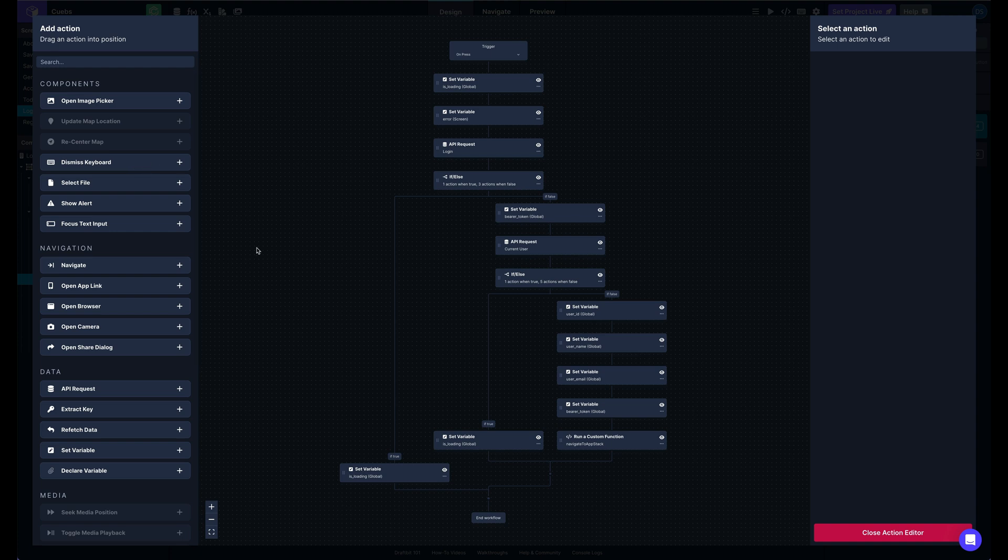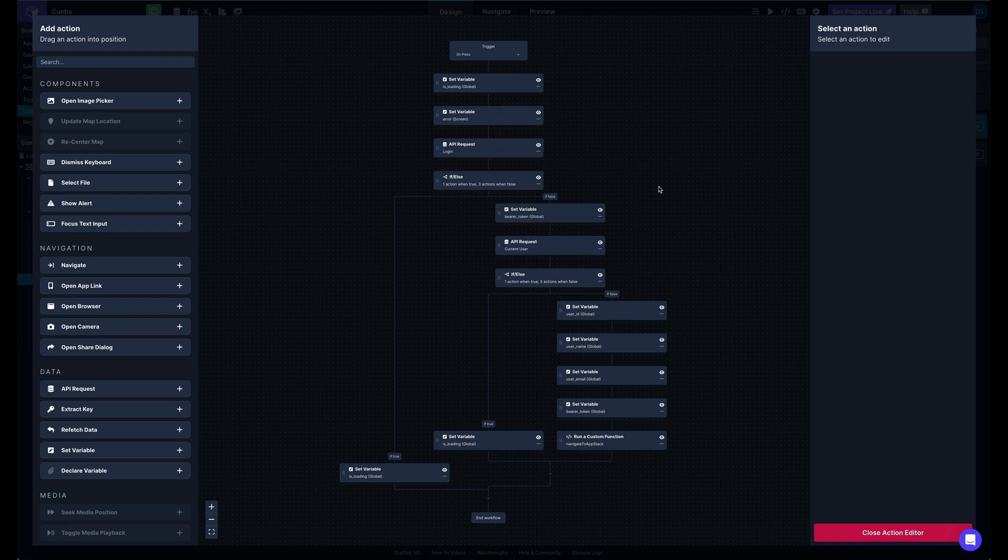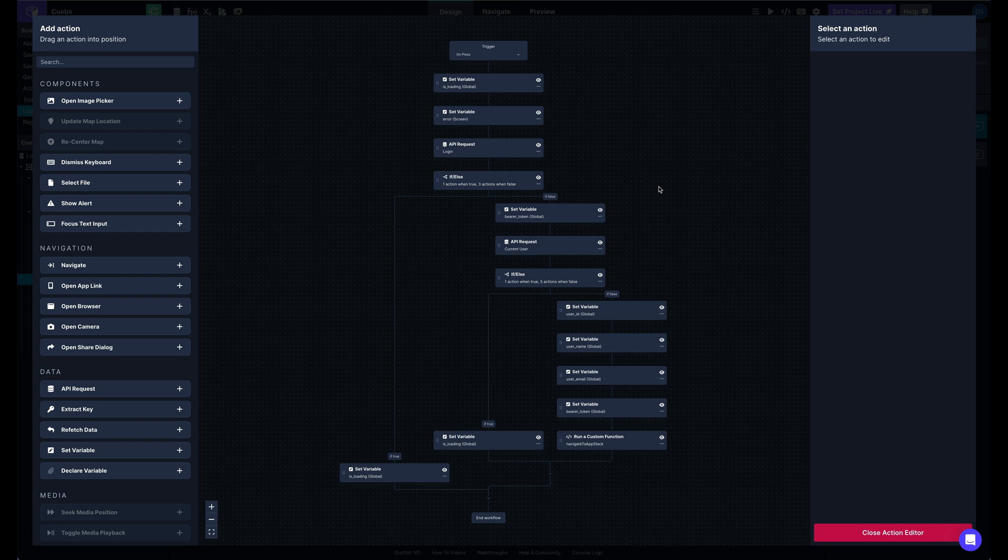And then in the center, we have our workflow, which gives a great visual representation of our actions and what's going on. Much easier to reason about now than the linear stack that we were kind of in previously.